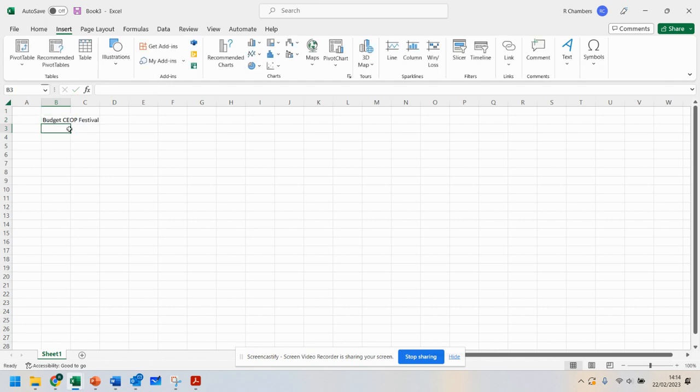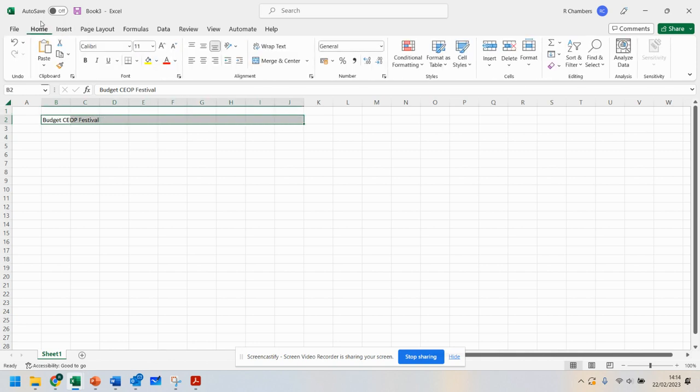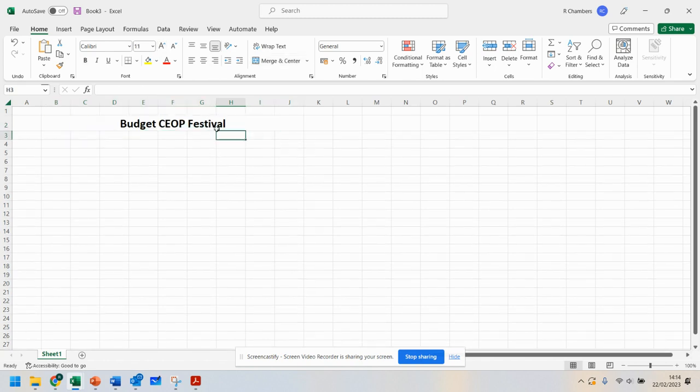In terms of formatting, if you want to use more of the sheet, you can highlight cells. At the top, click on the Home button, go to Merge and Center, make it bold, and choose the size you need.